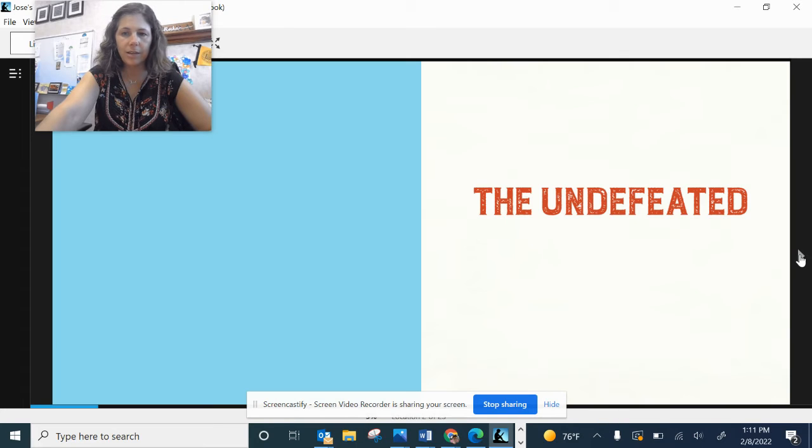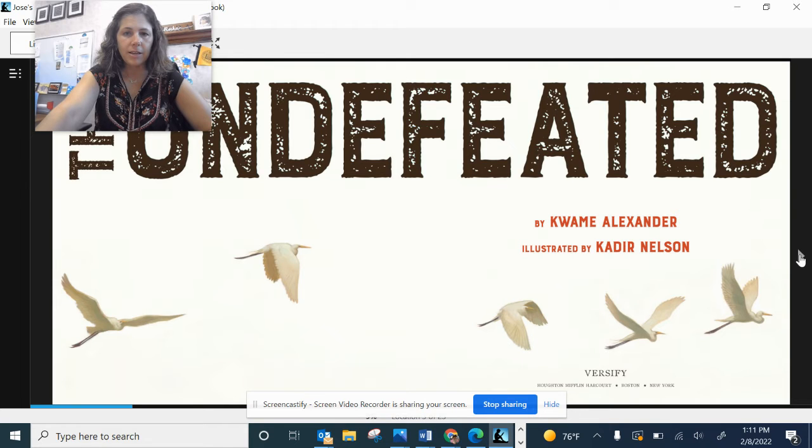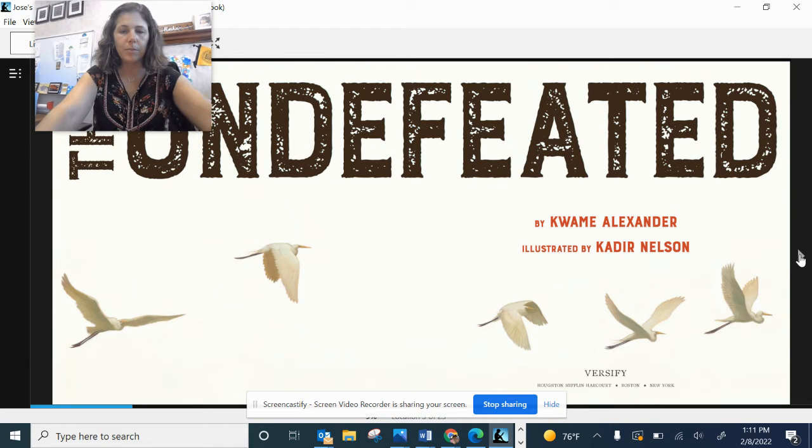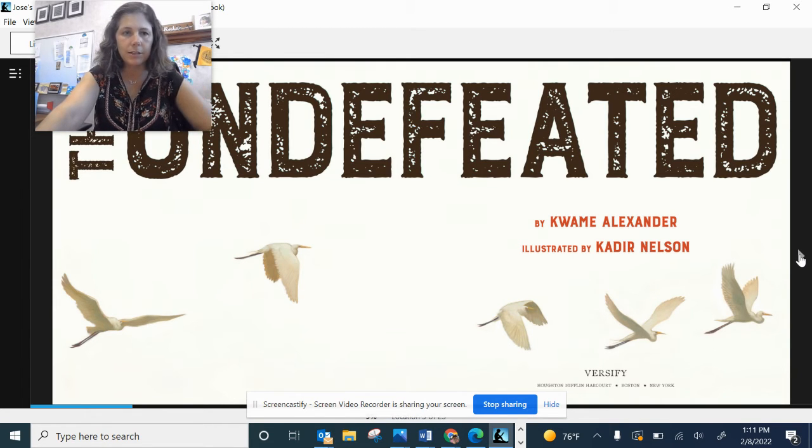The Undefeated. You might see some people in here that you recognize, some illustrations. The Undefeated by Kwame Alexander, illustrated by Kadir Nelson.